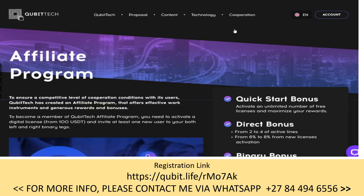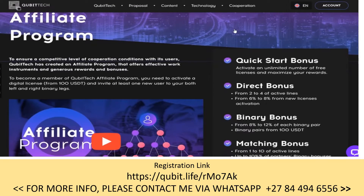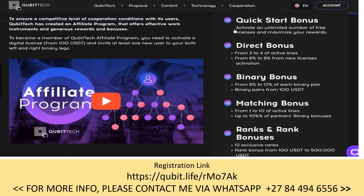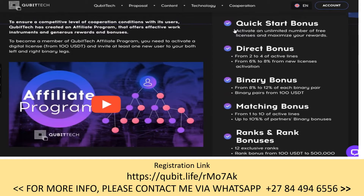I'll go through a quick presentation of the company and pause on the most important parts — how to get paid, the compensation plan. They do have an affiliate program and five ways to get paid.